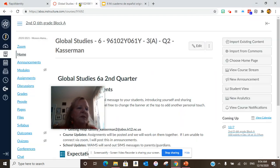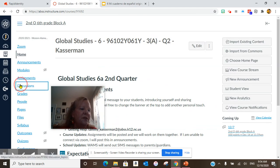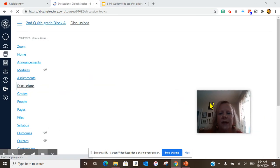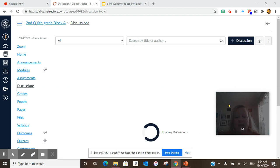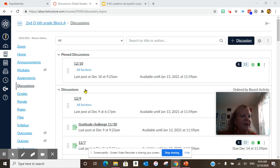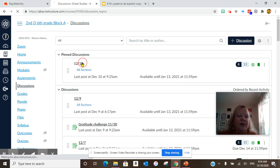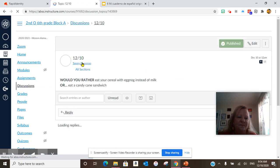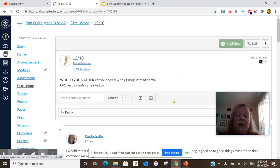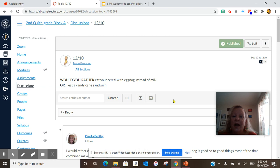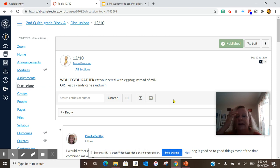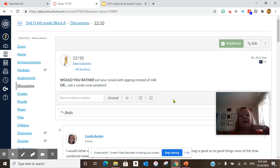After we did this, we did our daily discussion question. Today: would you rather eat your cereal with eggnog instead of milk, or eat a candy cane sandwich? I think I'd do a candy cane sandwich, but hey, who am I?